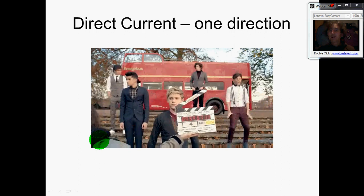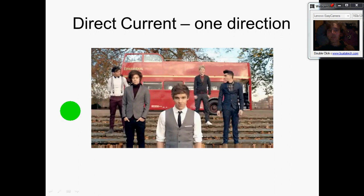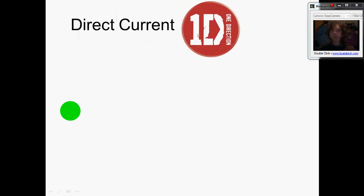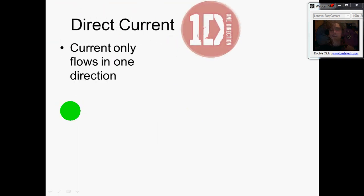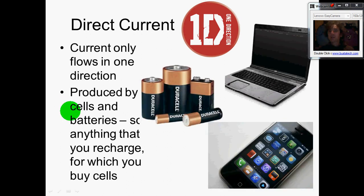Direct current only flows in one direction. Key points about direct current: it only flows in one direction, and it's produced by any kind of cell or battery. Anything that you recharge — like your phone or laptop — will have a battery or cell in it, and the chemical reaction can only push the current one way, so it's definitely going to be direct current.